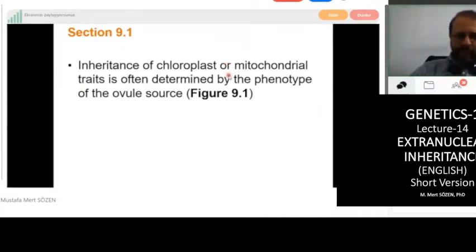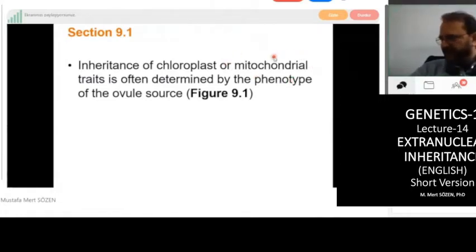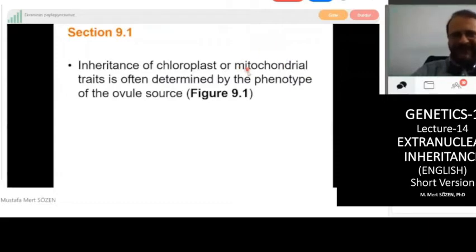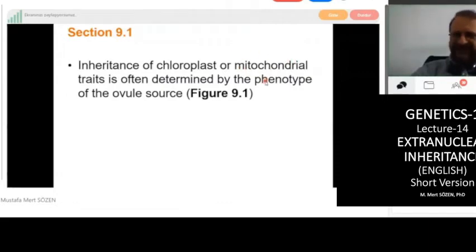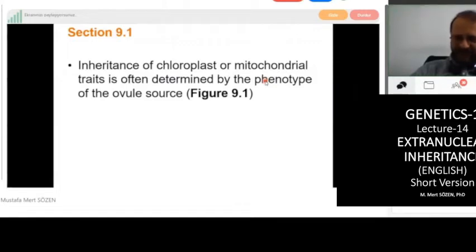We acquire our mitochondria only from our mothers. We don't get any mitochondria from our fathers — even though sperm cells have a lot of mitochondria, they do not give them to the zygote.